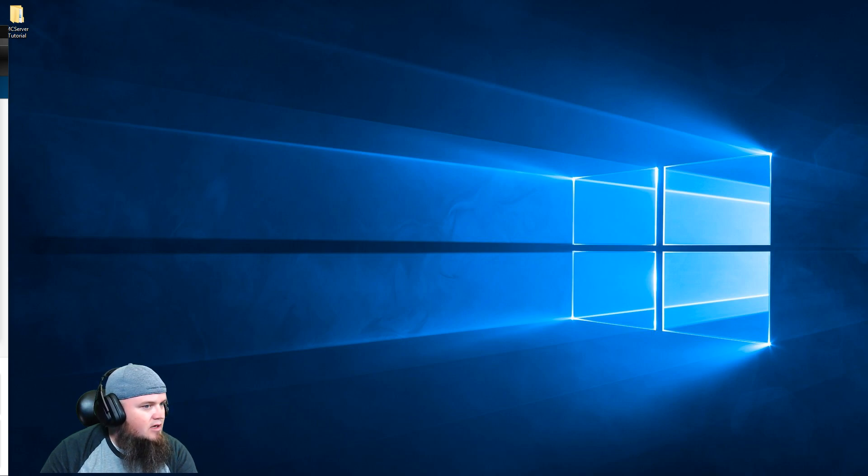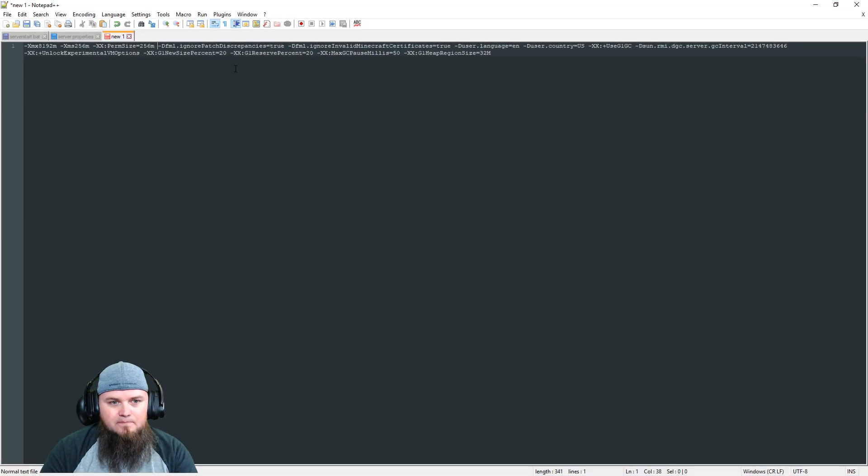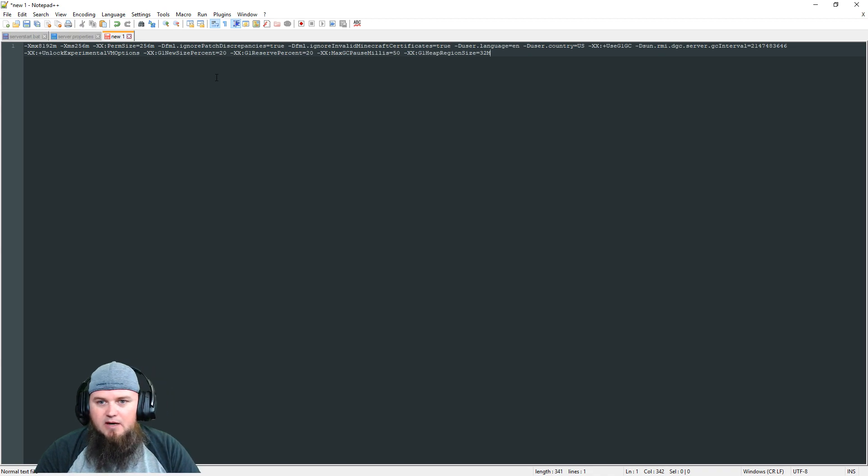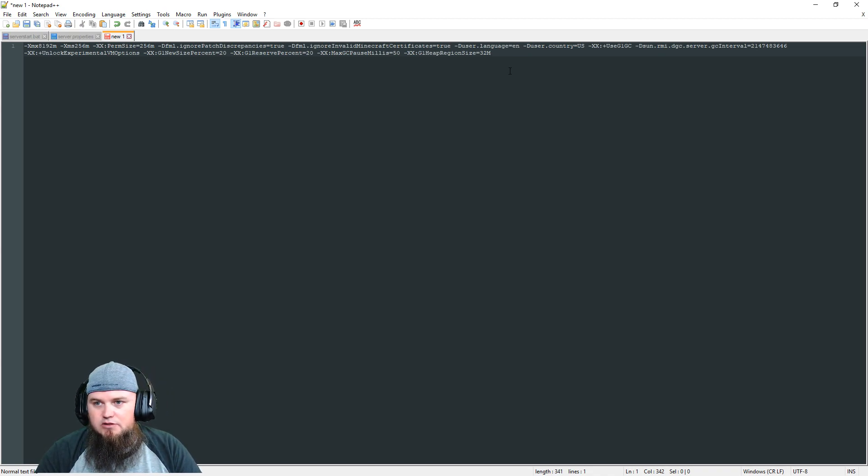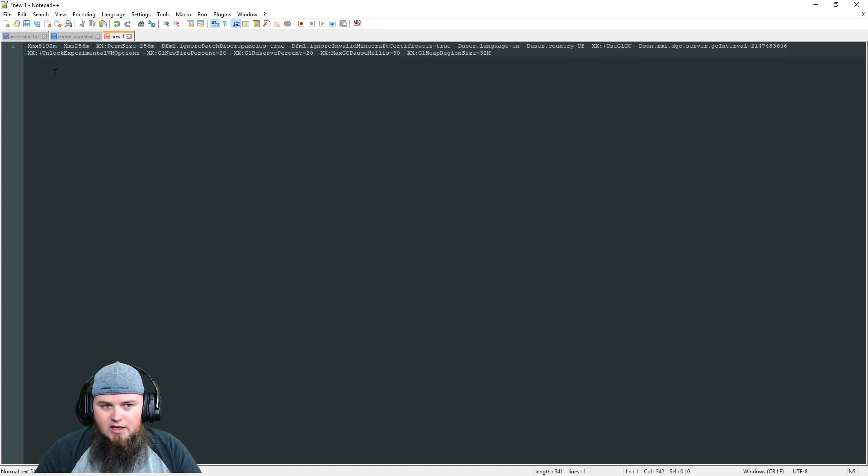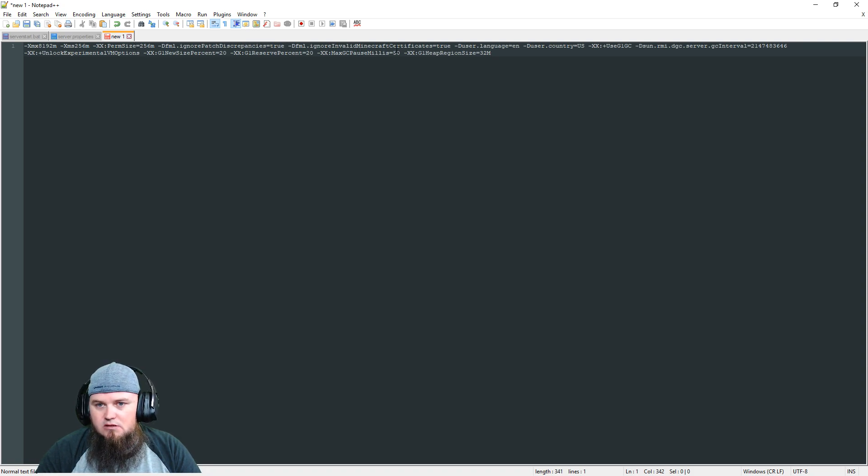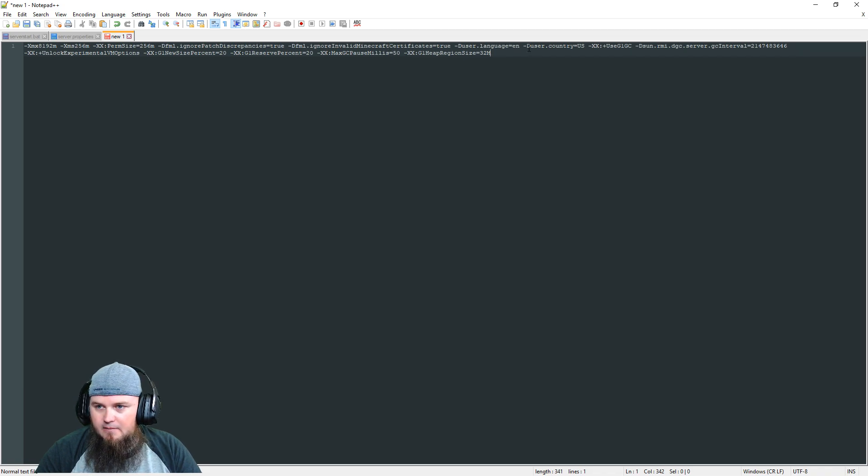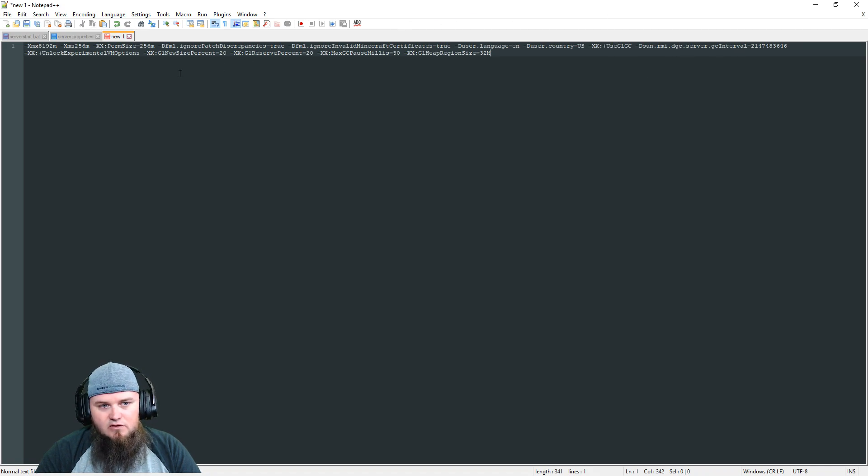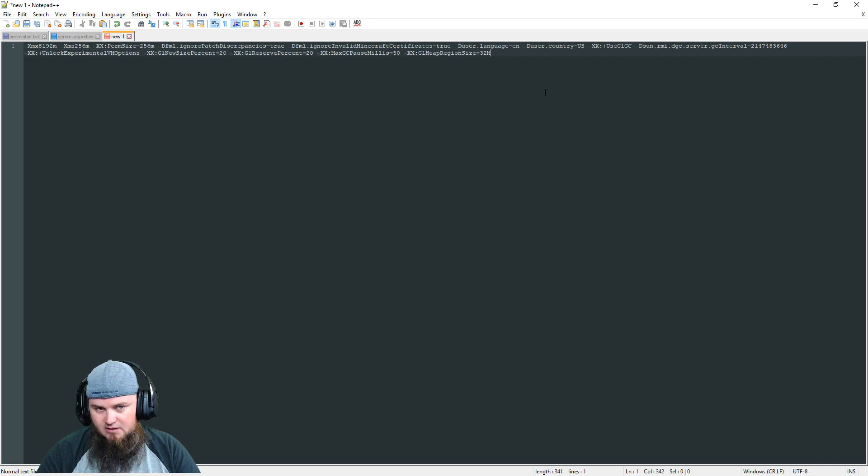These are my args that I start my client with. It's very similar to what I run my server with. I'm running eight gigs of RAM, I start off with 256 megs. This is the permutation size. Ignore past discrepancies, invalid Minecraft certificates are ignored. My country is US, my language is English. I'm using the G1 garbage collector, I set the interval, I unlock the experimental options. Here's my percent size, here's my reserve size, here's my max pause, and here's my heap.